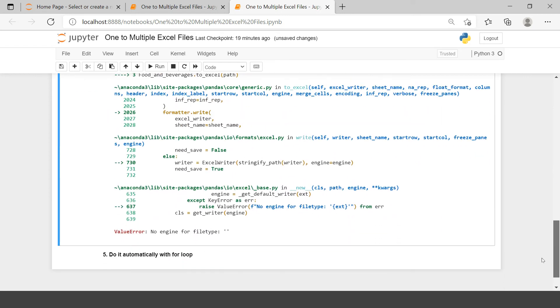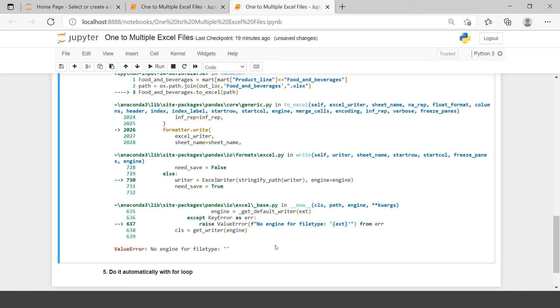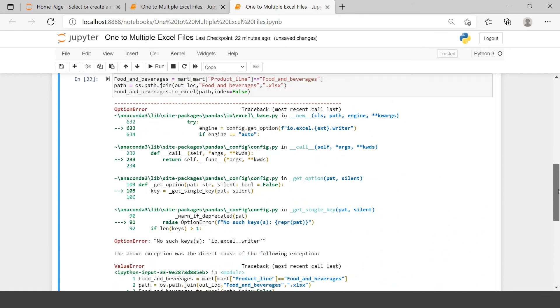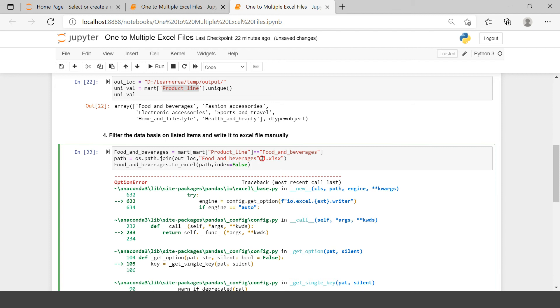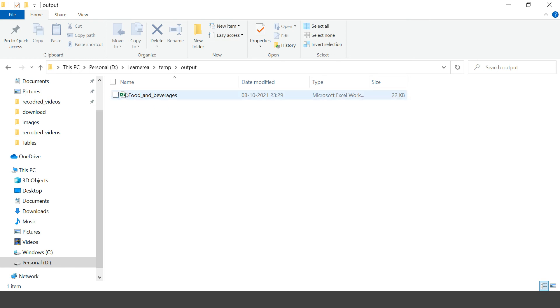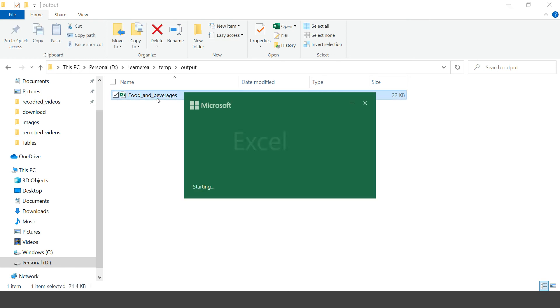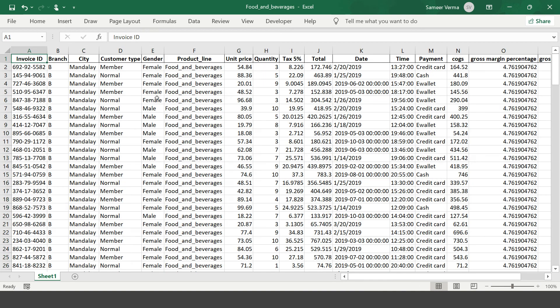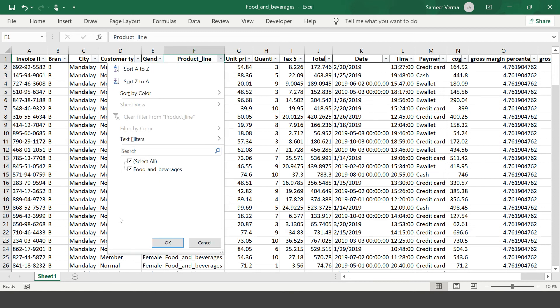It throws an error — 'no engine for file type'. The problem is a comma that should be a plus sign. After fixing that, let's execute. Now let's check the output folder — the file has been created, and the product line column contains only one item. Bravo, this is how it can be done manually.